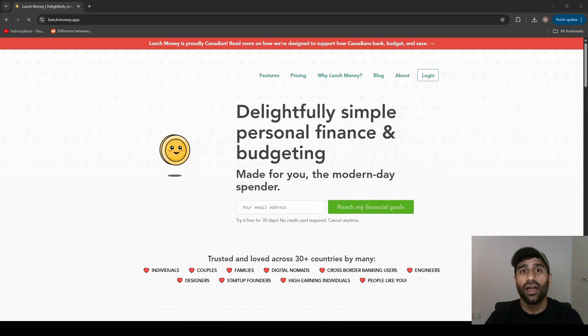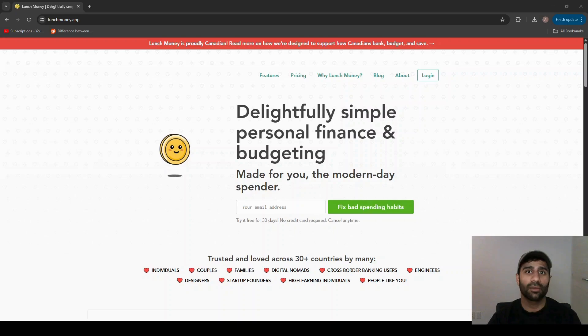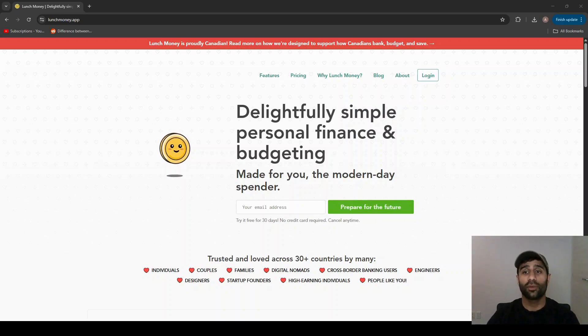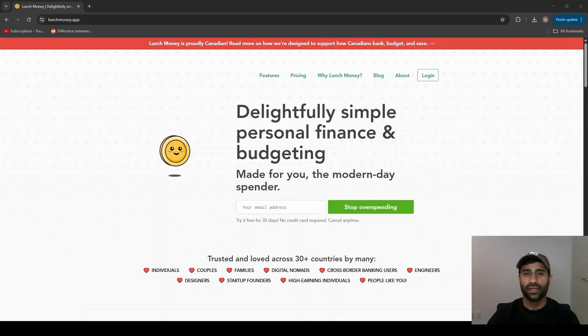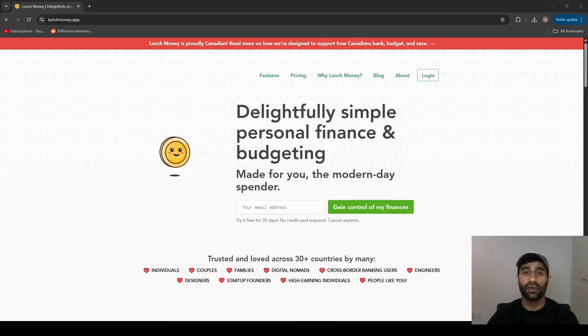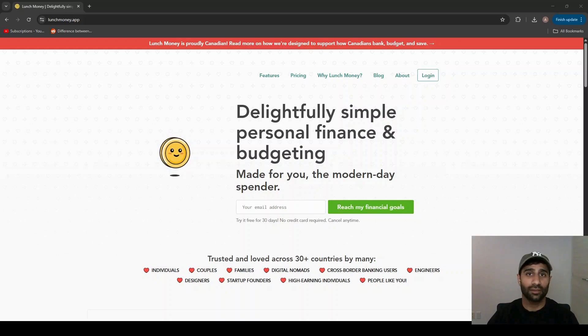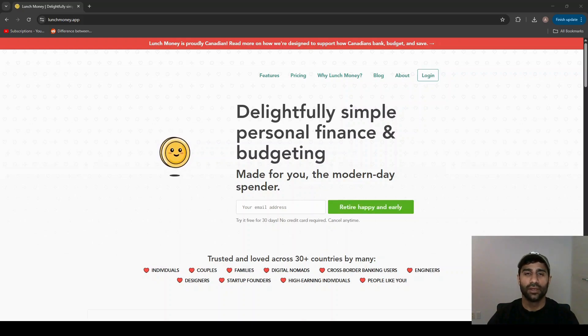Hi everyone, welcome to the channel. Today we're going to be talking about a budgeting app that I've been using for quite a while now and really do enjoy. It's called Lunch Money, an easy to use budgeting app that has been my number one go-to for anything budgeting related for quite some time now.